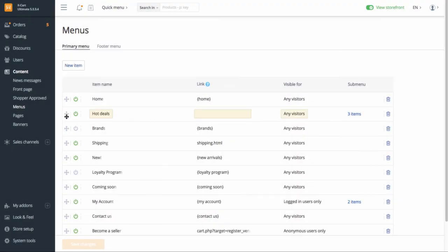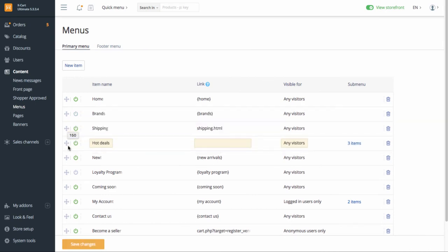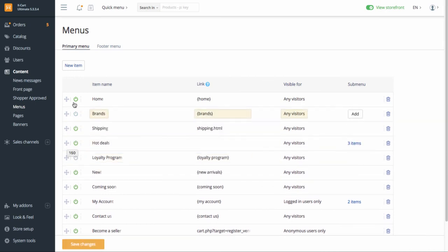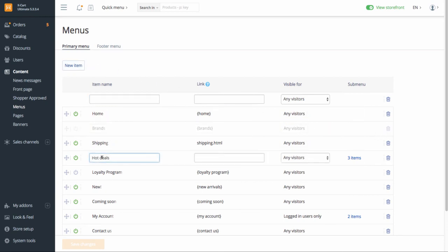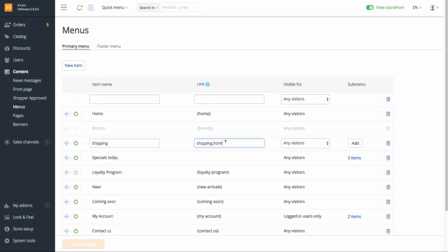You can define the menu entries order, add new entries, remove any of them, rename existing entries, set and change links to internal or external pages, and add sub-menu entries.